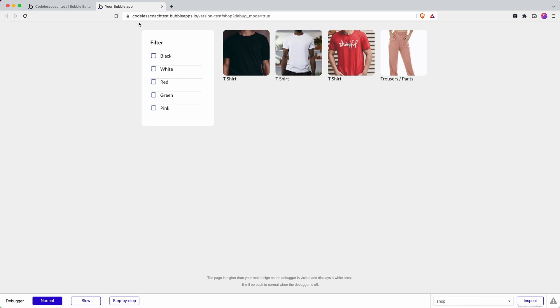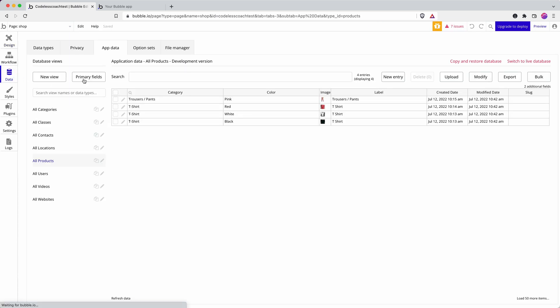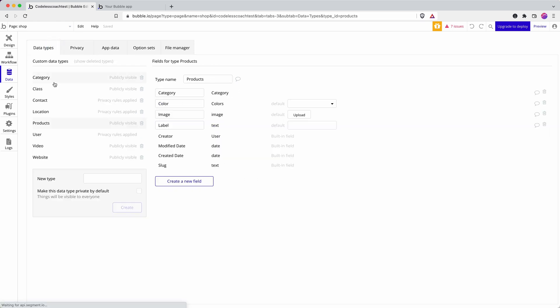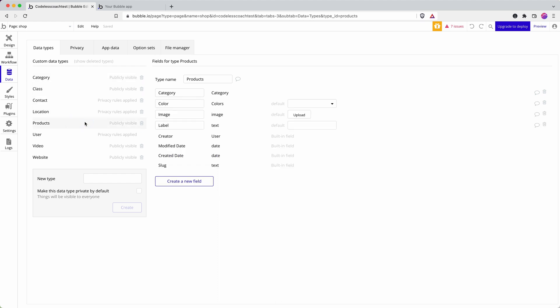Let's have a look at my data so that we're all on the same page. Quick reminder: in option sets I've got my colors. Colors make a good option set because I want to dictate that from the back end. I'm unlikely to need to add a color on the front end, whereas categories I might want to add in the future for people to add different categories, different types of clothes on the front end. So I'm using it as a data type.